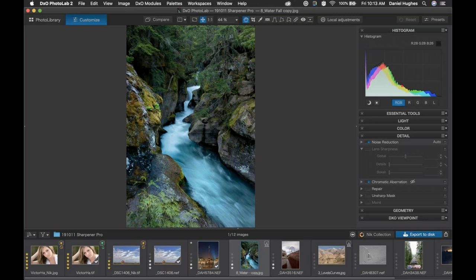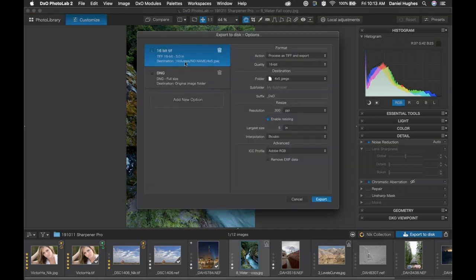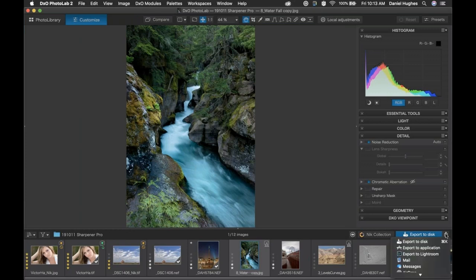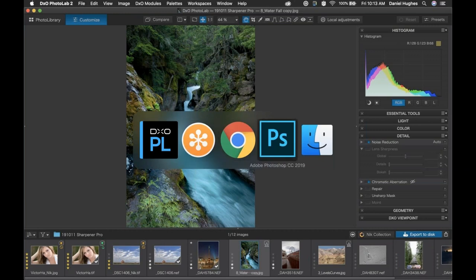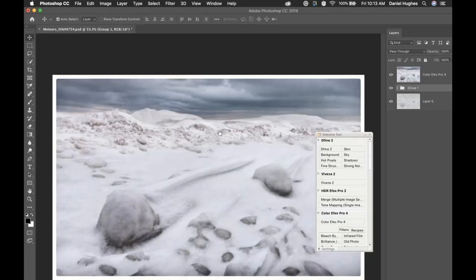If you are a Lightroom user with the Nik Collection, the software works almost the same way as it does here within PhotoLab — in terms of you'll have your original raw file. I'm going to launch this over to Photoshop as we're talking. The only difference for Lightroom users: you right-click on the image in the preview, whether in the Develop module or Library module, go to Edit In, and the Nik Collection should be housed in that Edit In section. It's going to work the same way — your raw file will be duplicated into a TIFF file, and you'll be editing from that TIFF data.